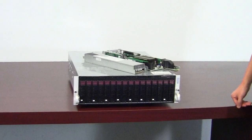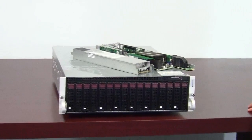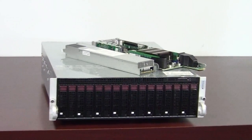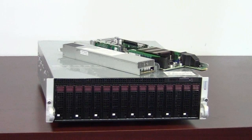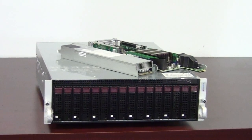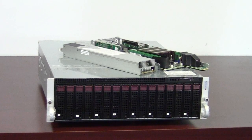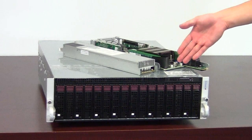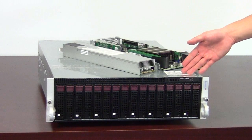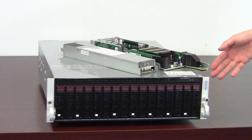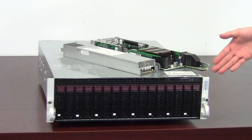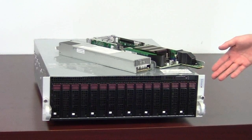The Supermicro MicroCloud system comes in two different models. One is the 5037MC-H8TRF and this one specifically is the 5037MR-H8TRF.